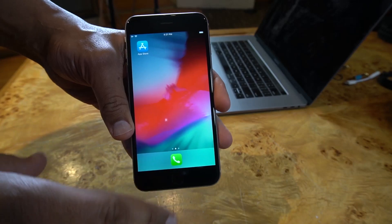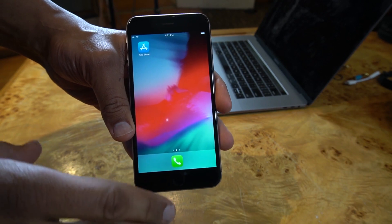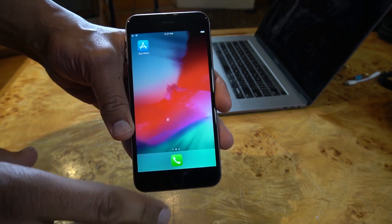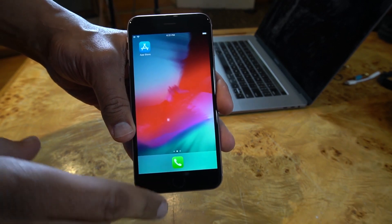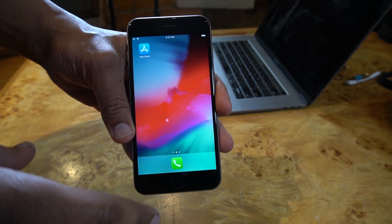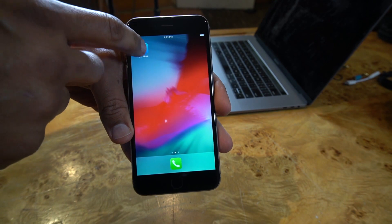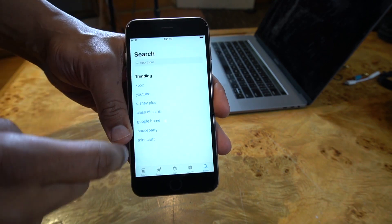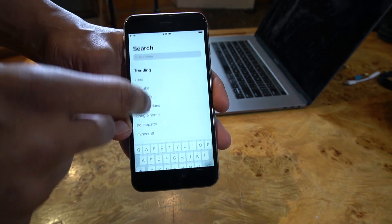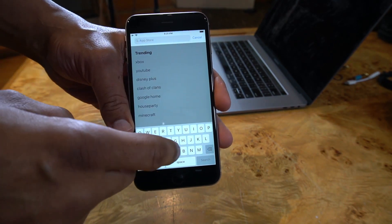The first thing you need to do to download the TalkBox Synth app by Electro Spit is download TestFlight from the App Store. Go to the App Store and search 'Test Flight'.